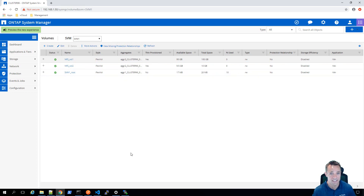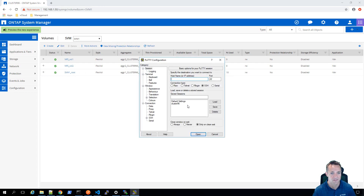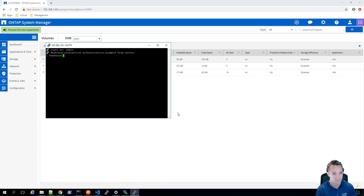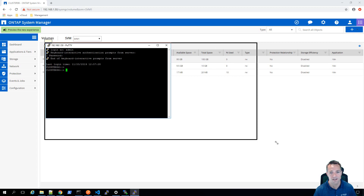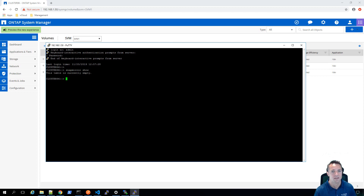Now I'm going to establish an SSH session to my ONTAP cluster. I'll log in as admin and I'll just expand the window. I'm simply going to type 'snapmirror show'. As you can see, I've got no SnapMirror relationship set up.